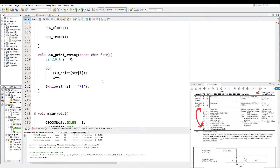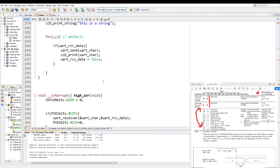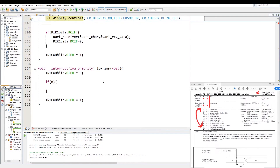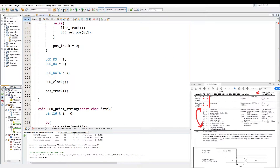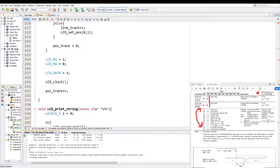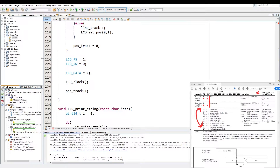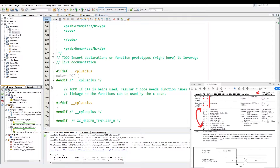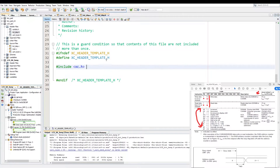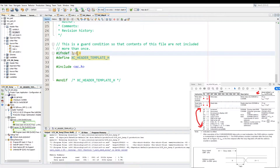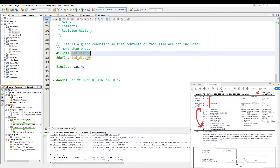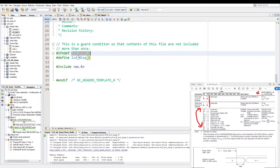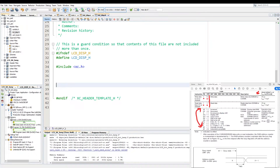The rest of the LCD code will be the same as the previous tutorial. Let's give it a quick compile - no build errors. Now let's create a header file for it. We delete all the code and change our safety headers to LCD disp, making those capitals.